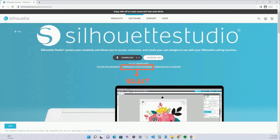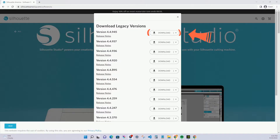Click on the download legacy versions. This will take you to a list of prior versions of the software. Press download on the first version listed at the top. I hope this helps you out and have a nice day.